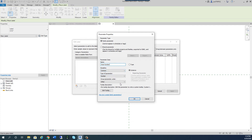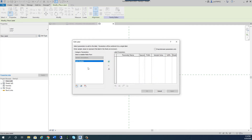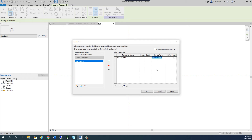Now I need to think about adding text as well, because in the framing for baseboard detail there was text associated with each pointer. Let's add another parameter — click Add Parameter and call it 'Note Text.' It will also be an instance parameter, and the type will be Text. It groups under Text, so click OK. I'm not going to add the note text to the label itself — I'll leave it so I can change that information in the schedule later.